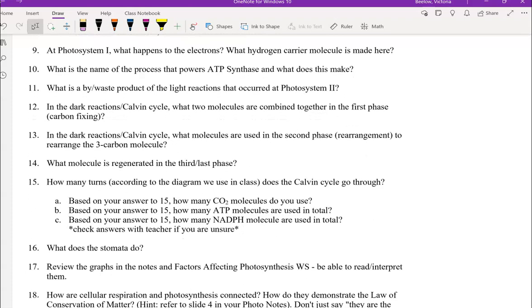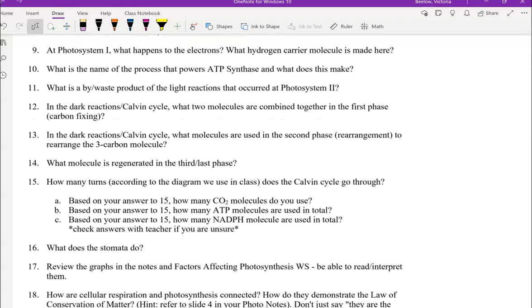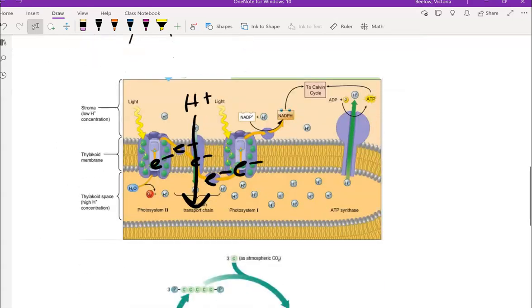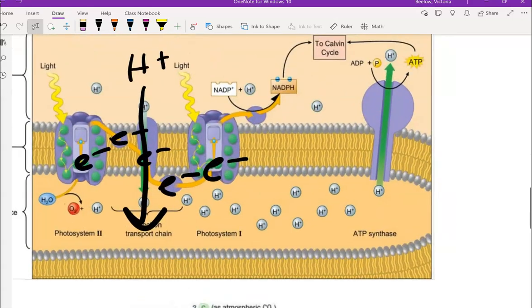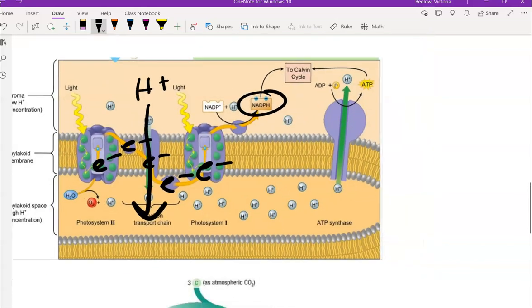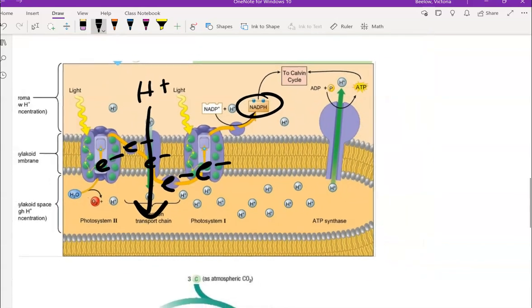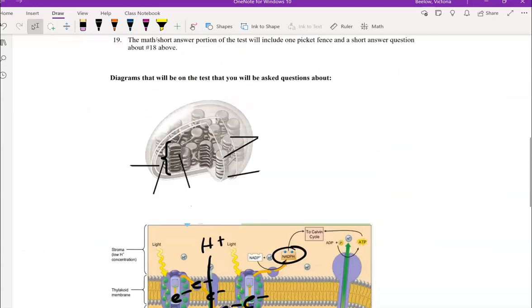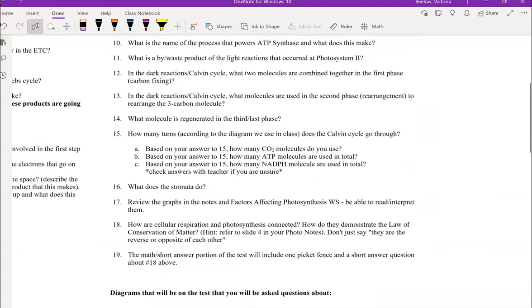And then at photosystem 1, those electrons are re-energized at photosystem 1. And then they're going to be picked up by our hydrogen or electron carrier, NADPH, which will then be used in the next set of reactions, which is the Calvin cycle or the dark reactions.